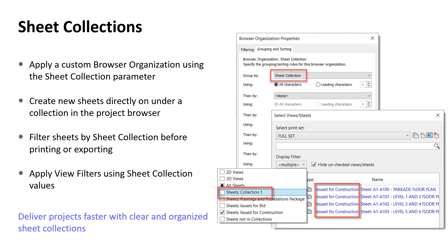Browser organization for sheets and views can utilize the sheet collection parameter to filter, group, and sort views and sheets. Sheet collections allow creation of new sheets directly from the project browser node, and Revit assigns that collection and continues the sheet numbering based on the most recent sheet in that collection. The export/print dialog includes each sheet collection as a dedicated display filter toggle, supporting precise selection of sheets in one or more collections. View references are now available as a category for view filters and include sheet collection information for the target node.